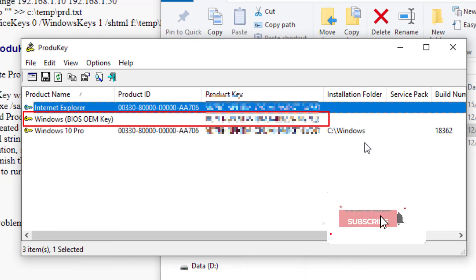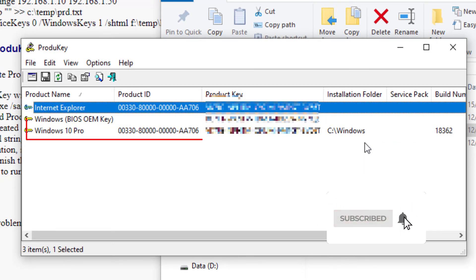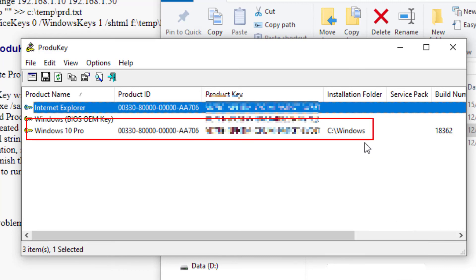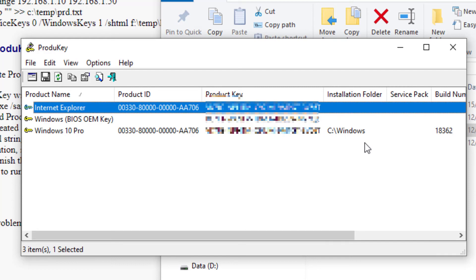And also you can see the Windows 10 Pro key that I've used later on to activate my version of Windows. So that's how you retrieve your Windows 10 license key via command prompt and using a third-party application called ProduKey.